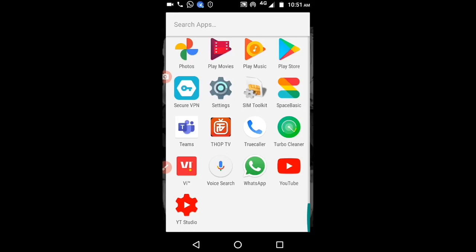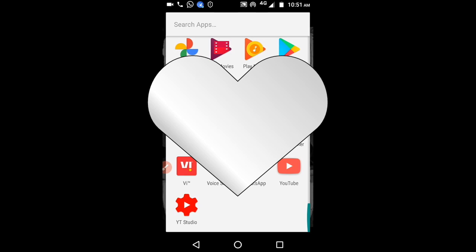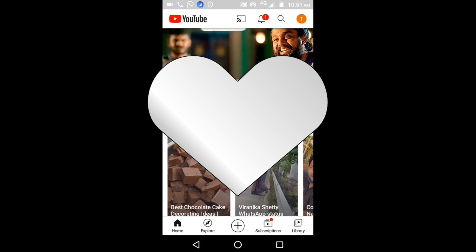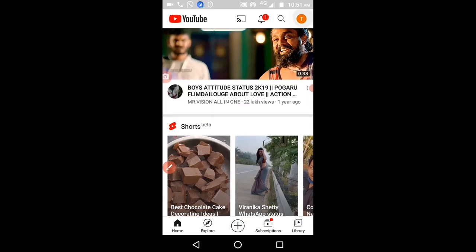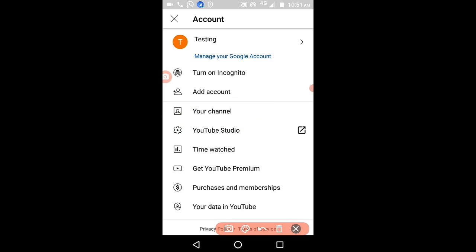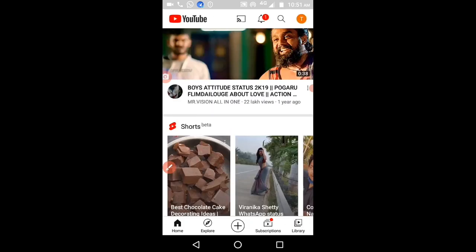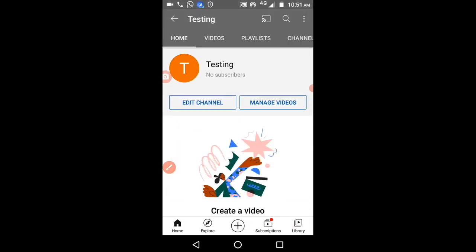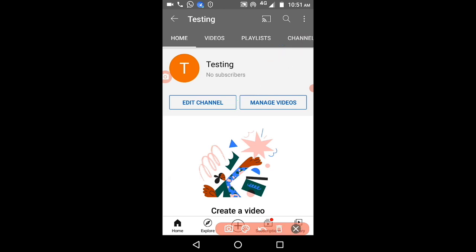Welcome to this channel. Please like and subscribe. Open your YouTube app, click on your profile at the top, and select your channel. Now click on the three dots at the top.